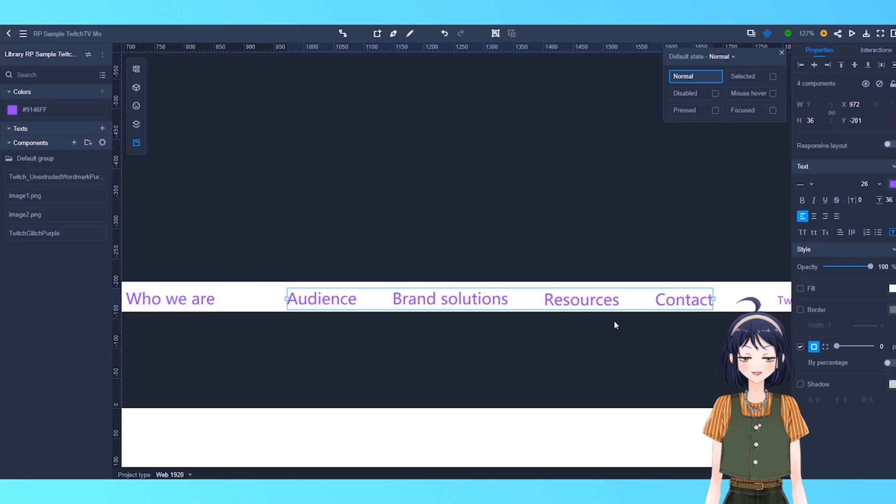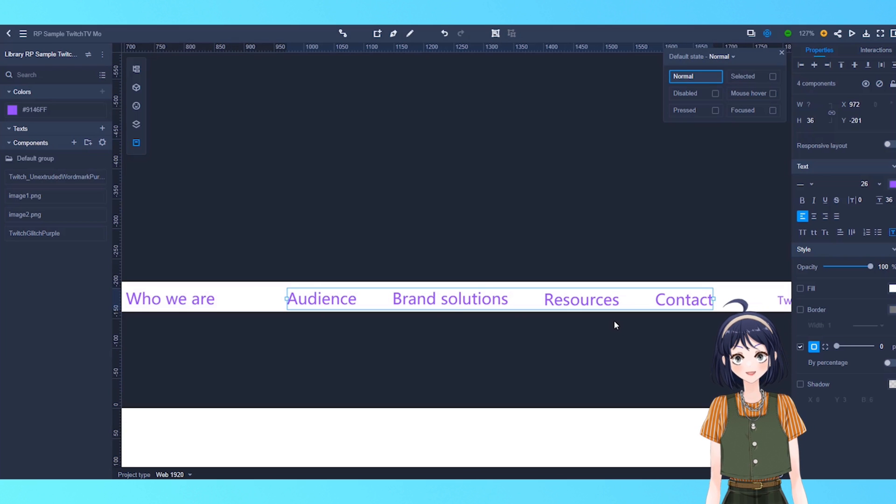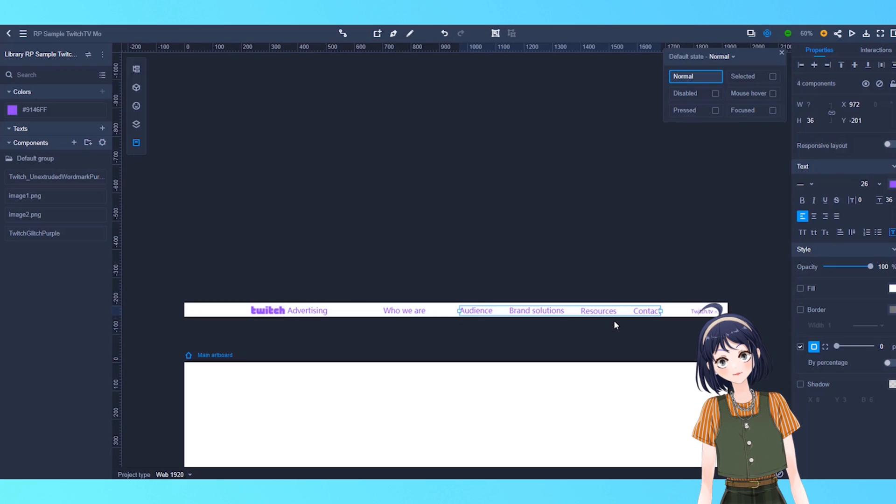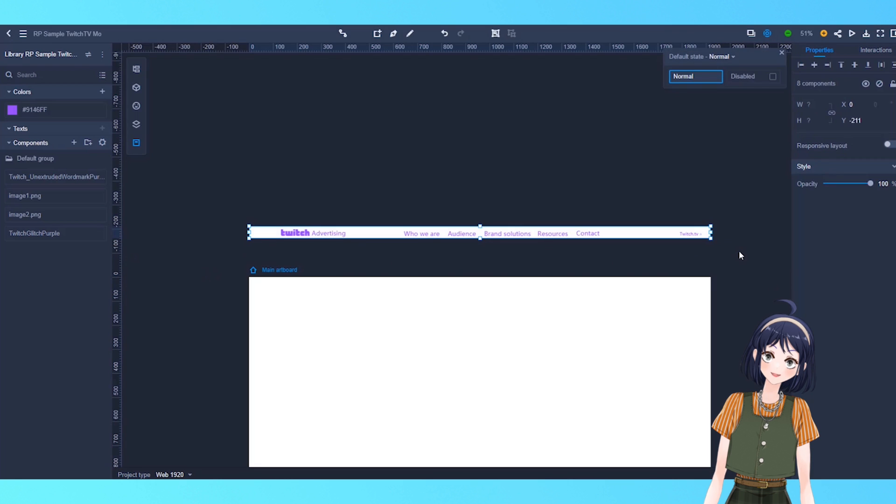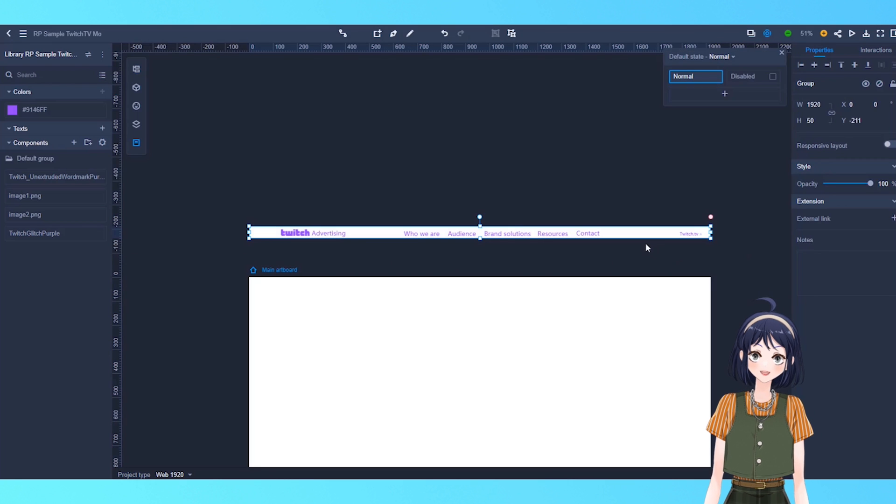Let's group these elements together as well. Great, looks so much better. Now, let's drag the entire top navigation group back onto the artboard.